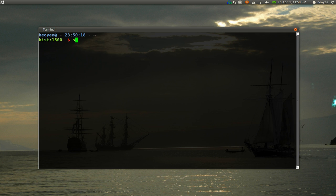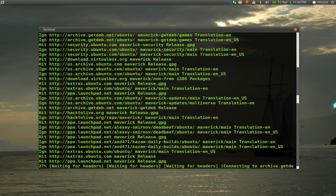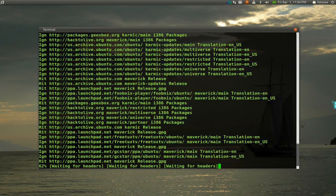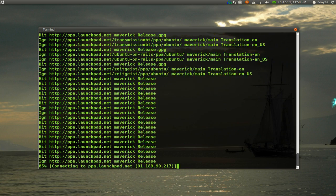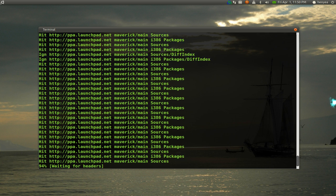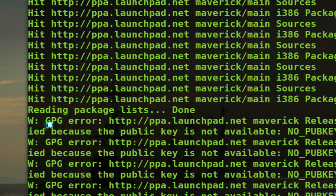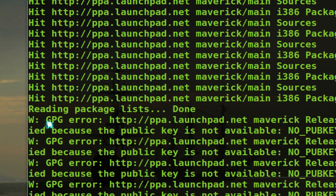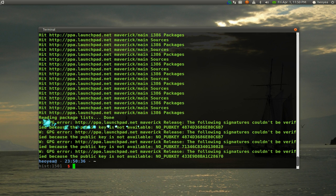If I do a sudo apt-get update, it's going to give me an error at the end, so we'll wait for that. All right, all the keys that I deleted, you can see that it says GPG error. That's because it's missing the keys.